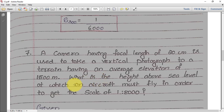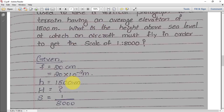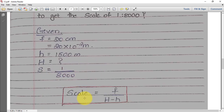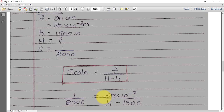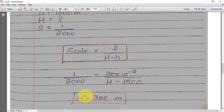Writing the given data: f = 20 cm = 20 × 10⁻² meters; small h = 1500 meters; S = 1 in 8000; capital H = ?. Using the same formula S = f / (H − h), substitute all values: 1/8000 = (20 × 10⁻²) / (H − 1500). Solving for H gives H = 3100 meters.